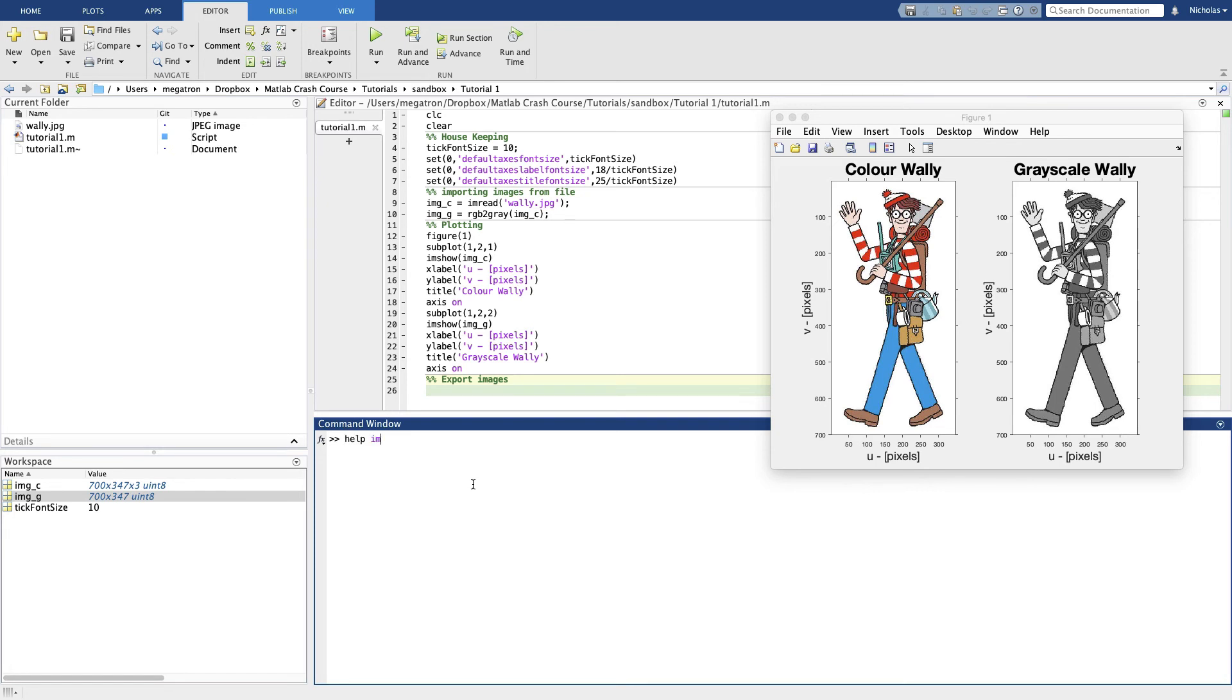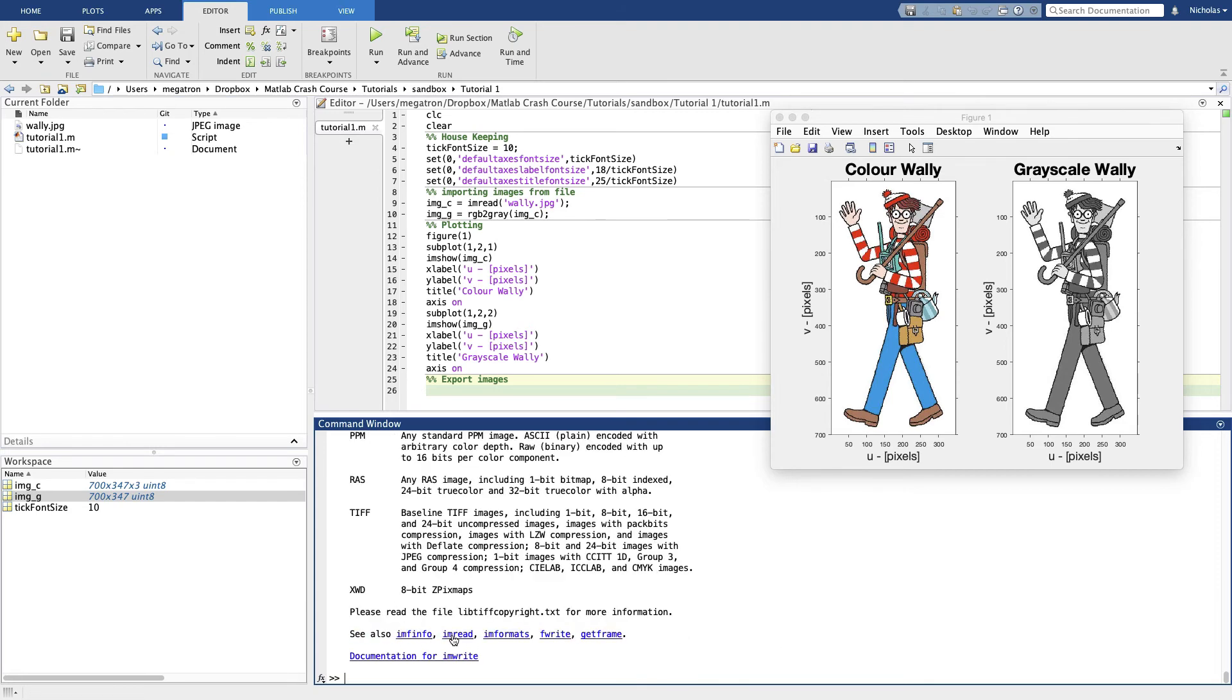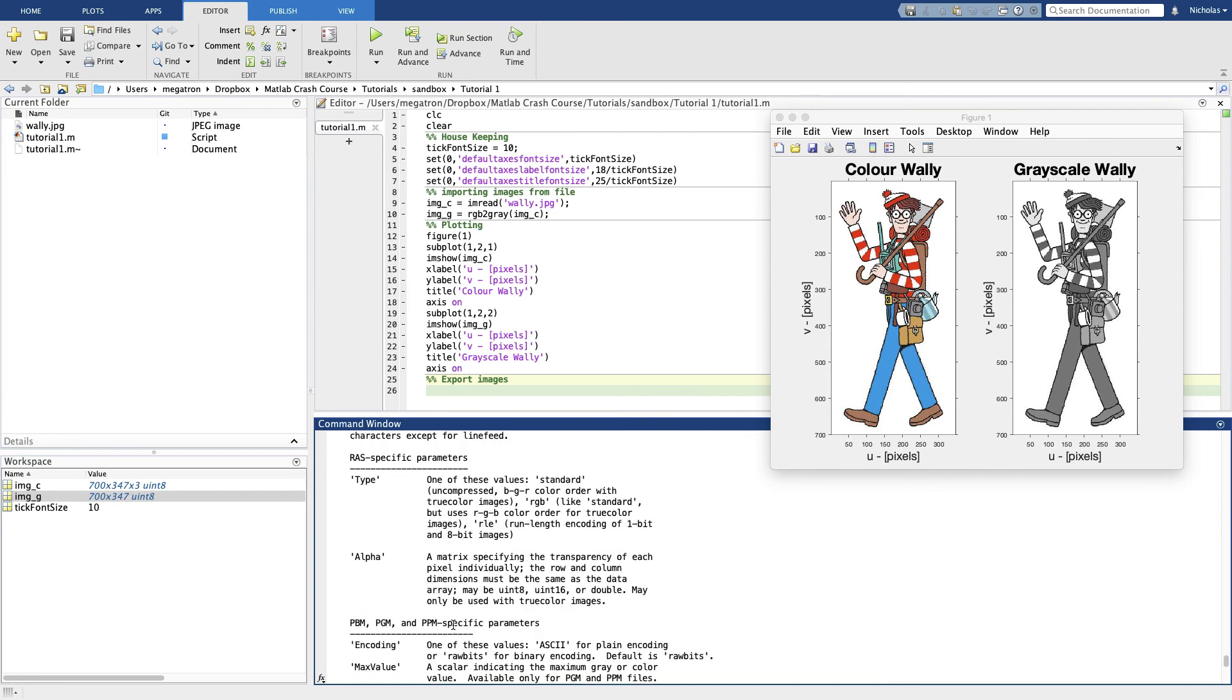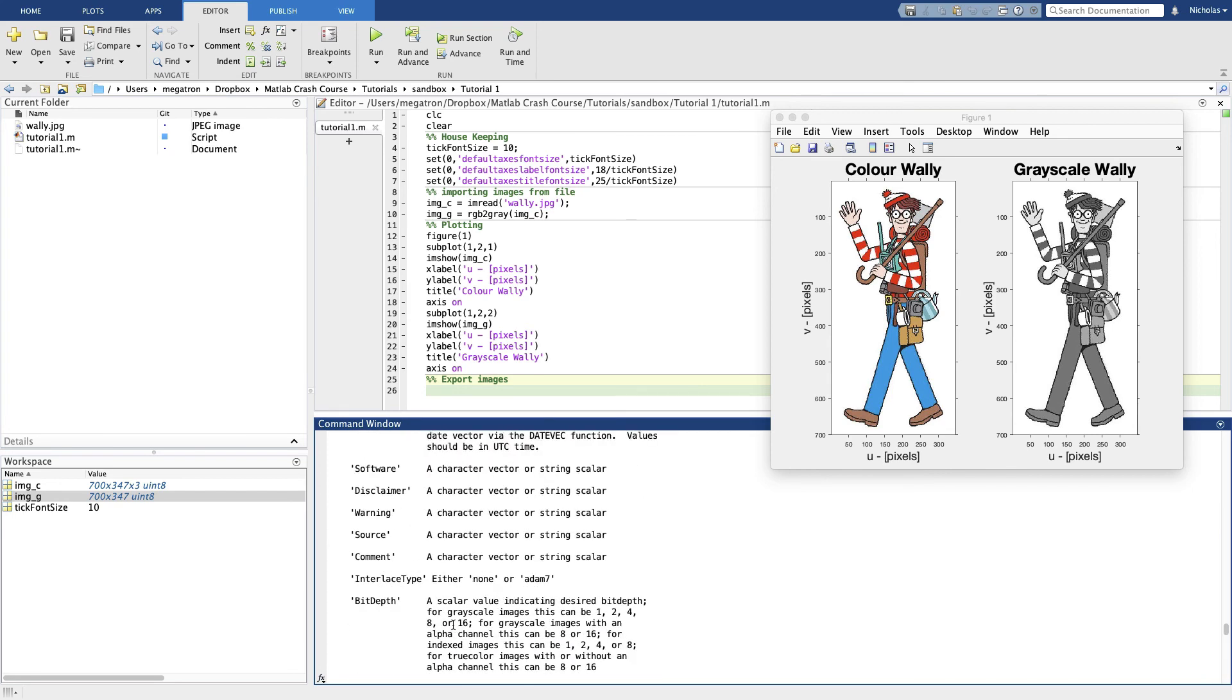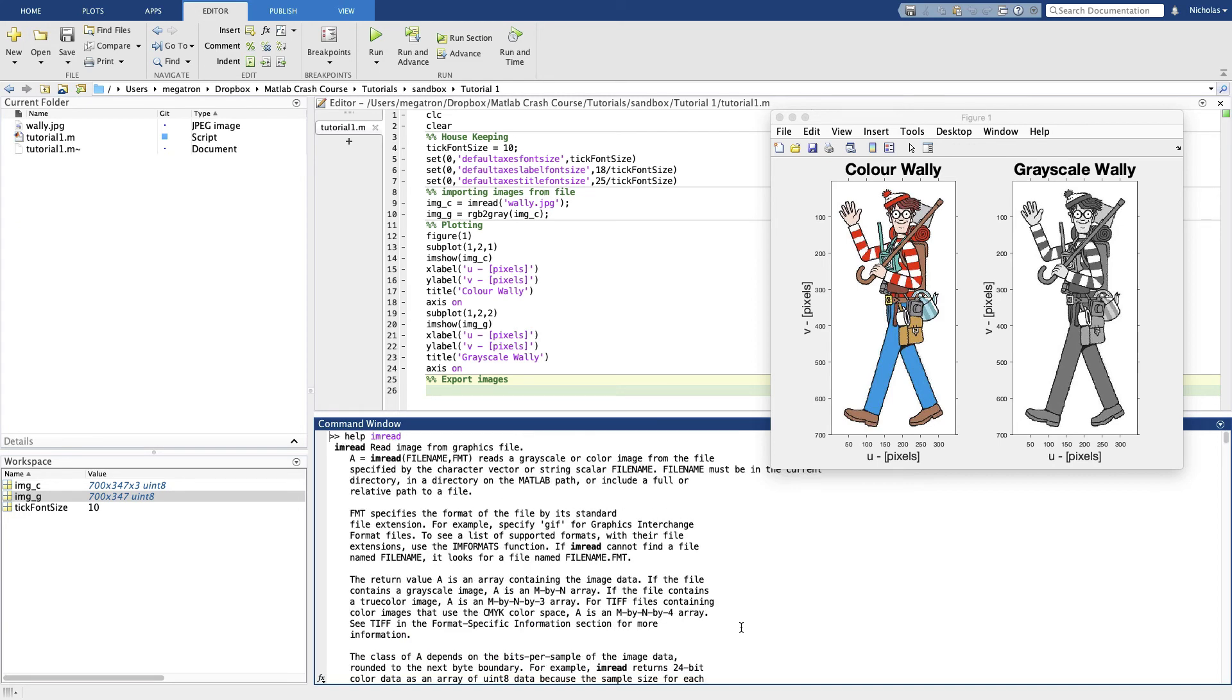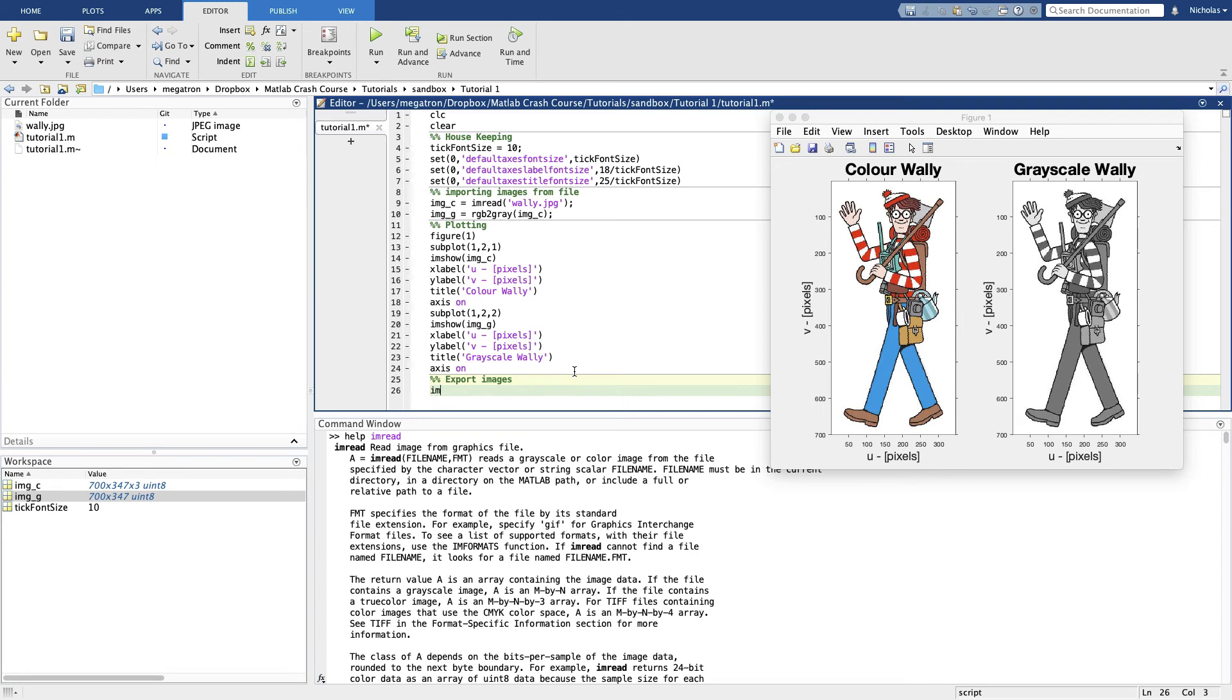In fact, if we go help imread, it suggests a whole bunch of other related functions. One of those is imwrite. So if you know roughly what function you're after or you know a related function, you can often play the Wikipedia game with these links to get to the right function. And it works the same way.